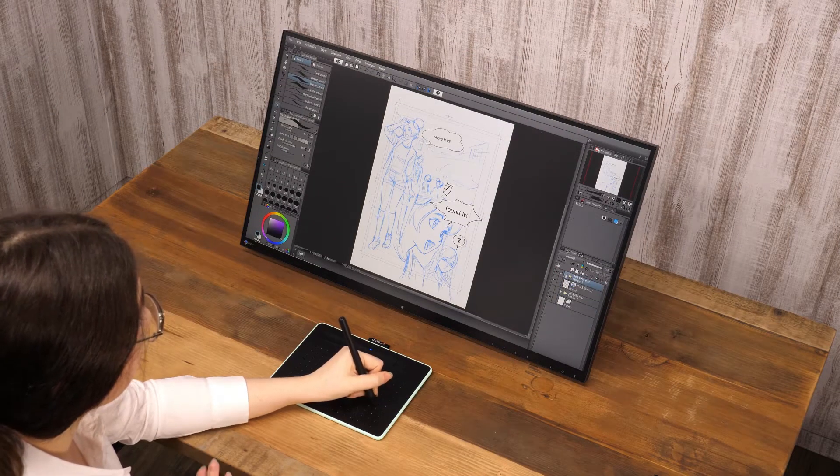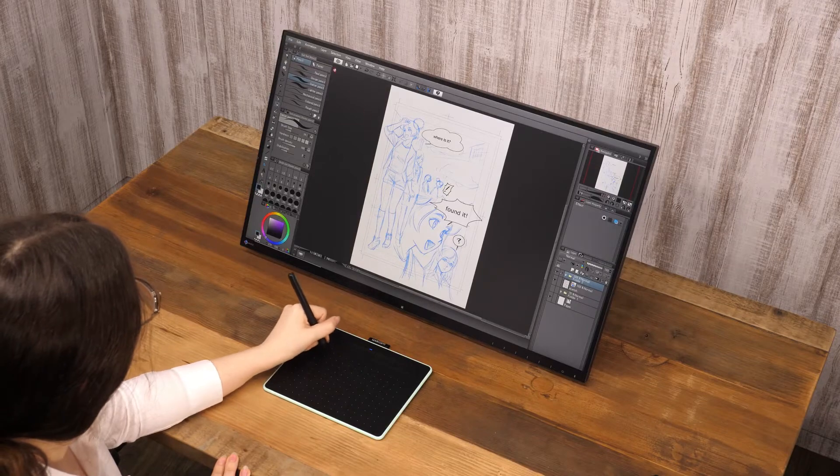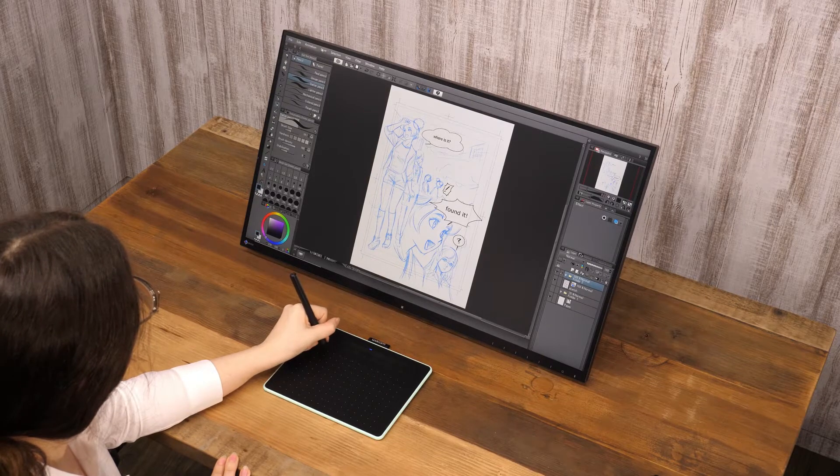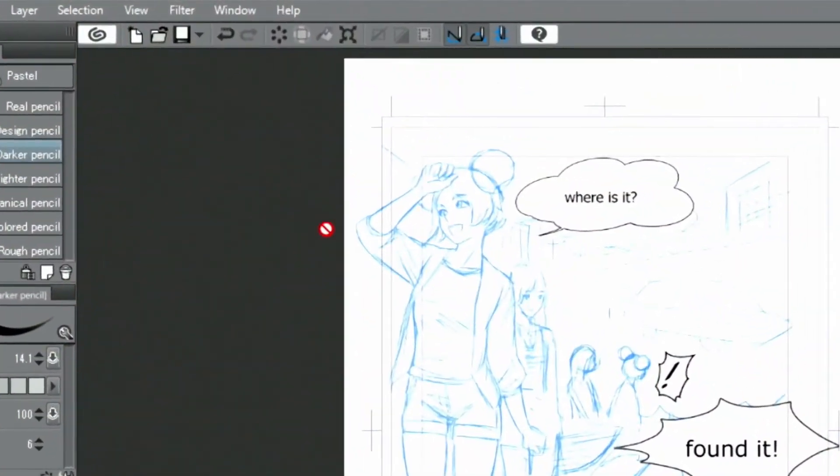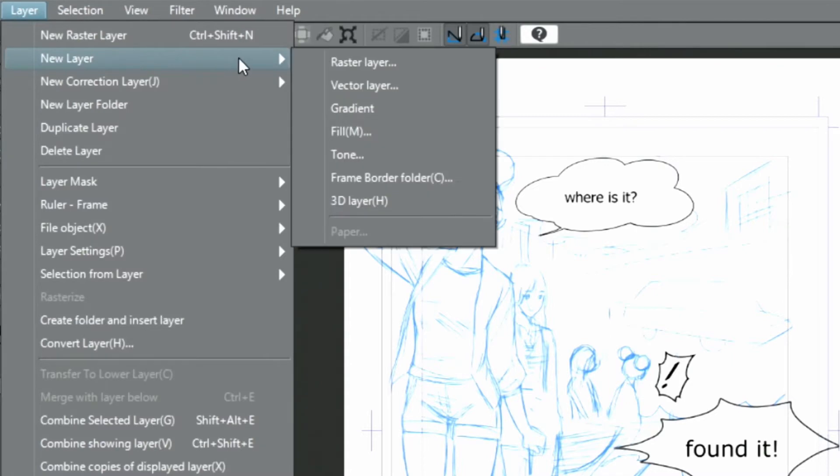Now that the sketch of the page is done, let's create the frames for it. But first I create a new layer folder and move all layers that contain speech bubbles and text into it.